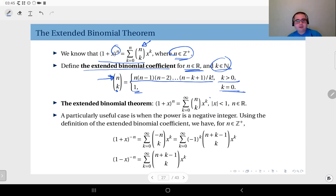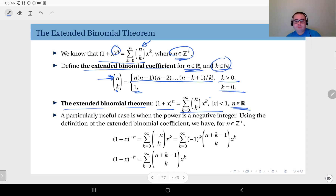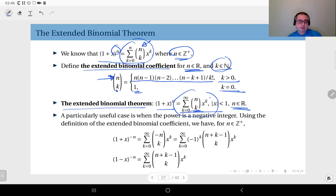When n is an integer, this extended definition reduces to the usual binomial coefficient. The extended binomial theorem states that 1 plus x to power n, where n is a real number, equals the infinite sum from k equals 0 to infinity of n choose k times x to power k. Unlike the original finite sum up to n, this is an infinite sum where n can be a real number.